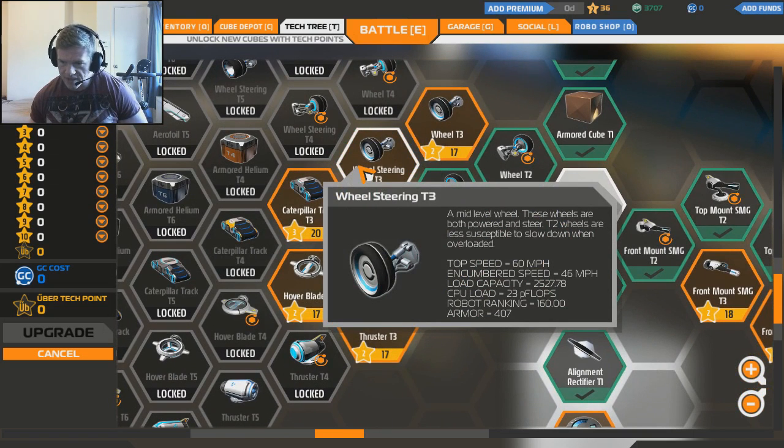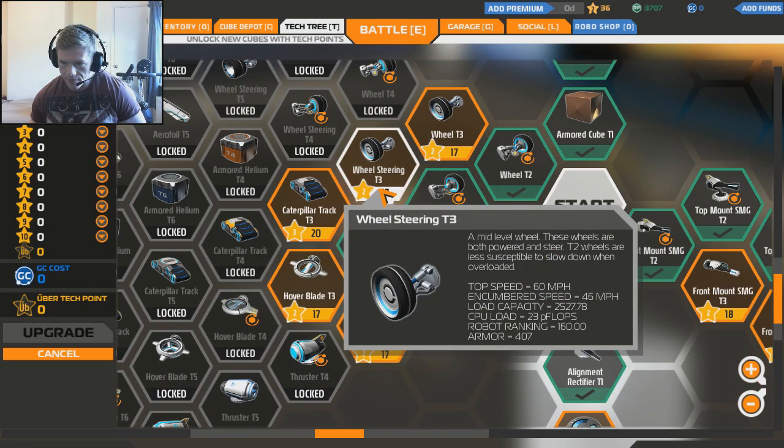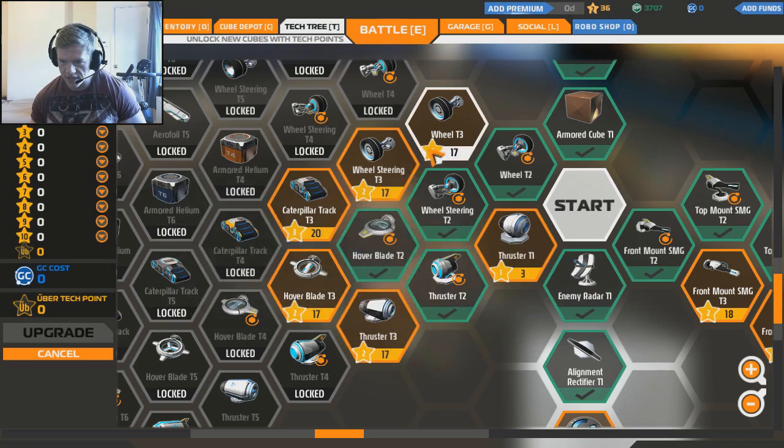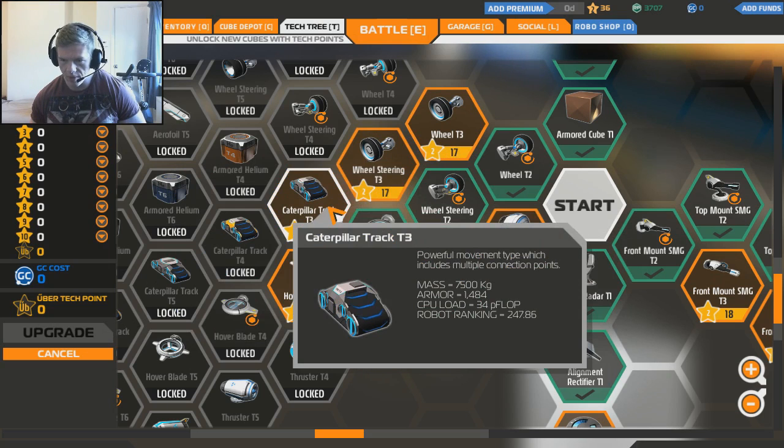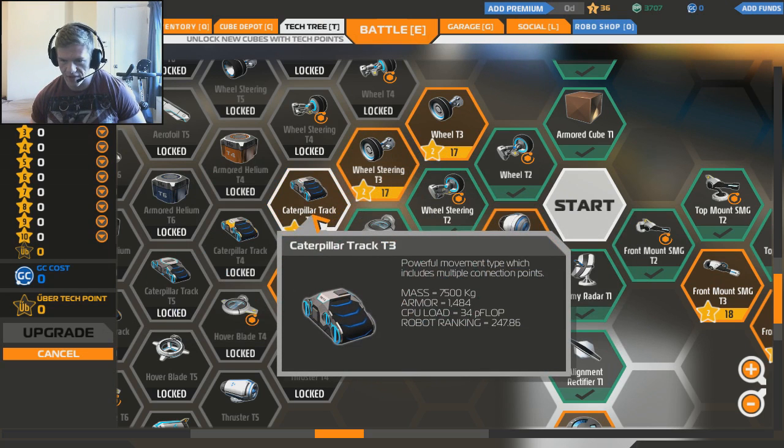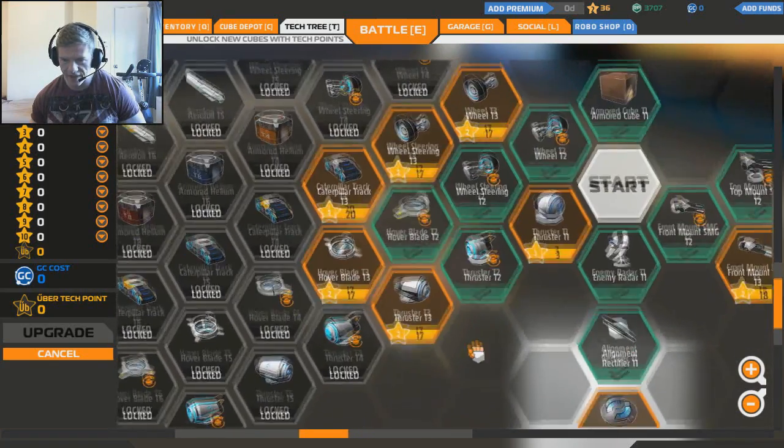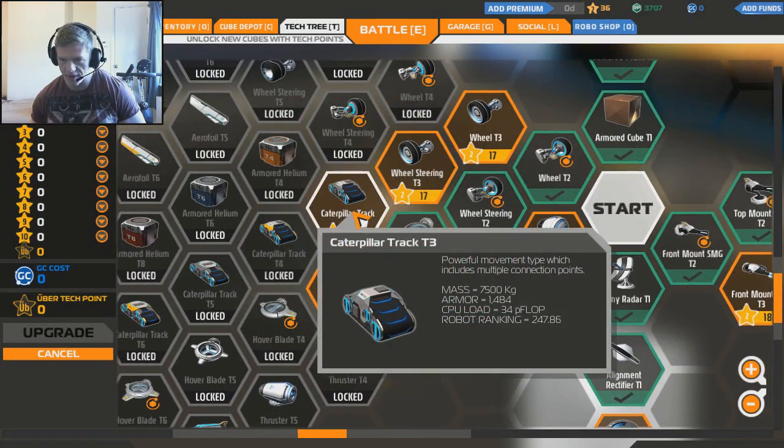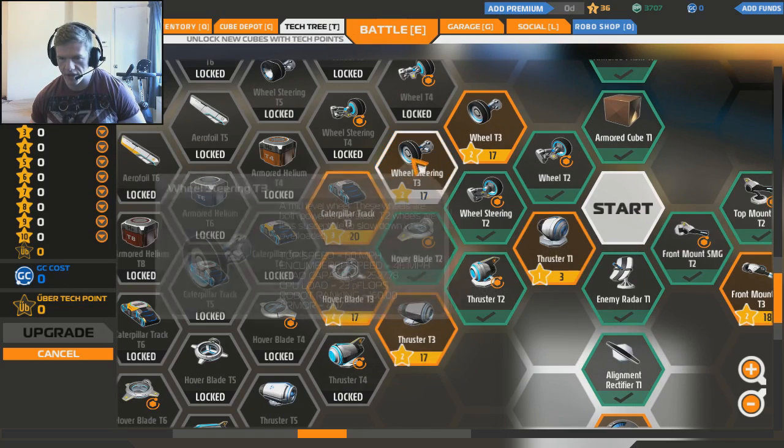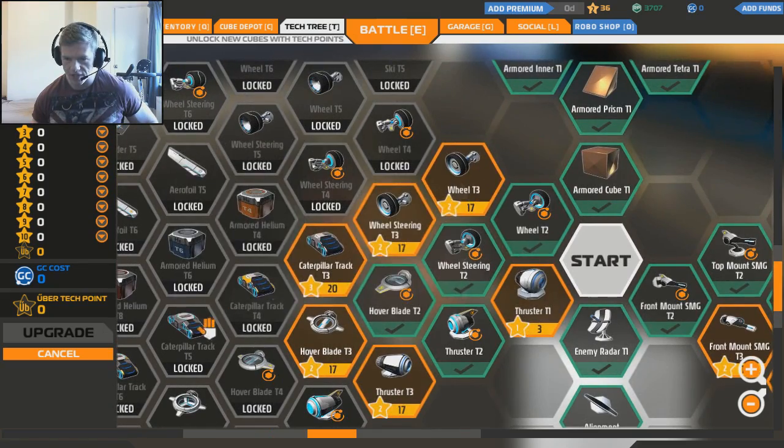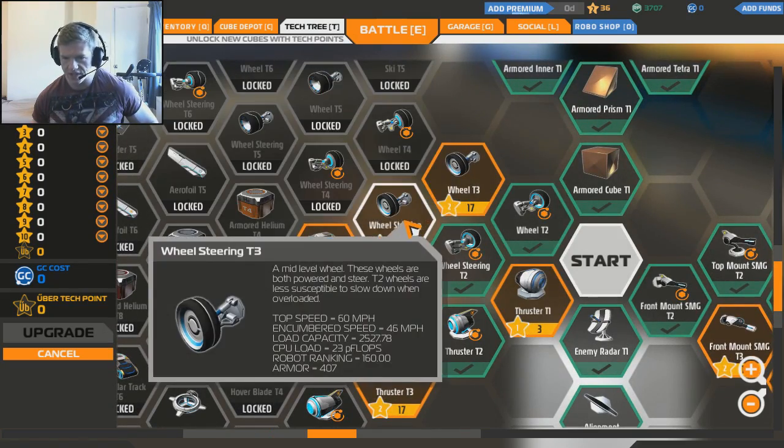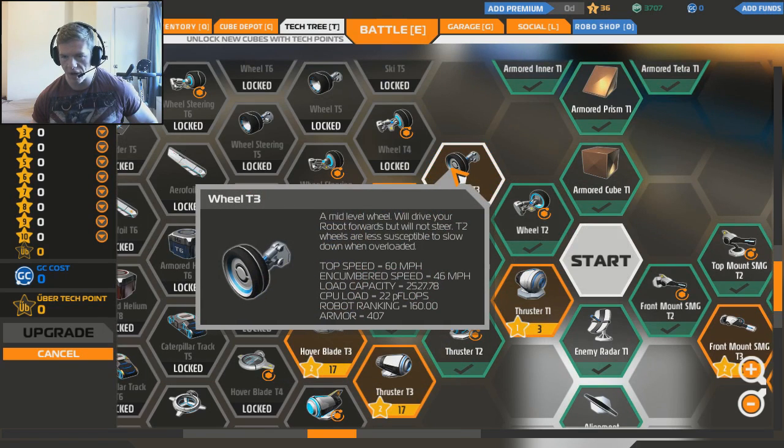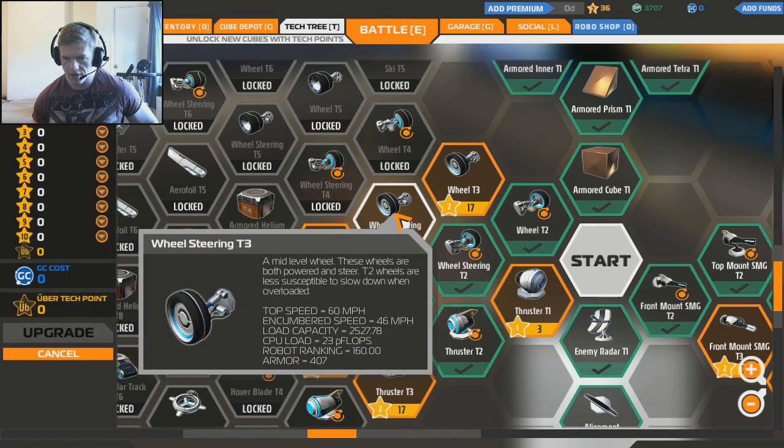We've got basic armor. Should we get all the top tier armor and then some better steering or something? Because we want to get into tier 3. Right, so top speed 60 miles an hour. Wow. Encumbant speed 46. Low capacity. An amount. Robot ranking 160. Up 407 armor. I wonder what the caterpillar tracks do. These seem kind of fun. I kind of do want to like back a little tank, but I think wheels are better.